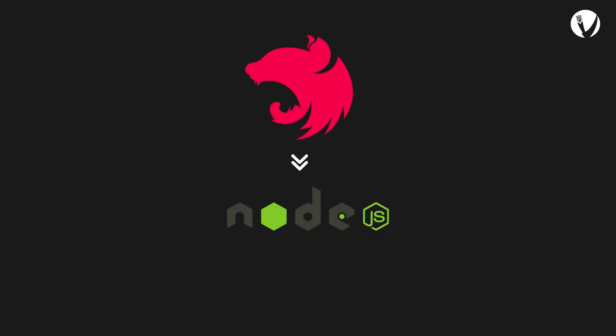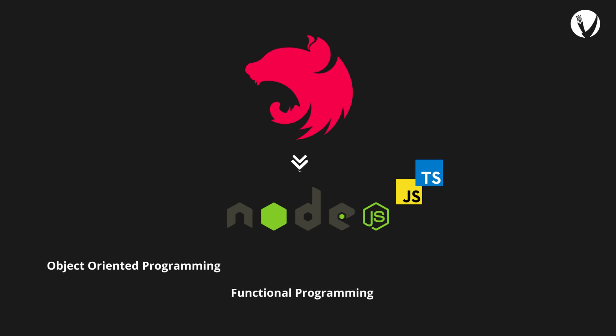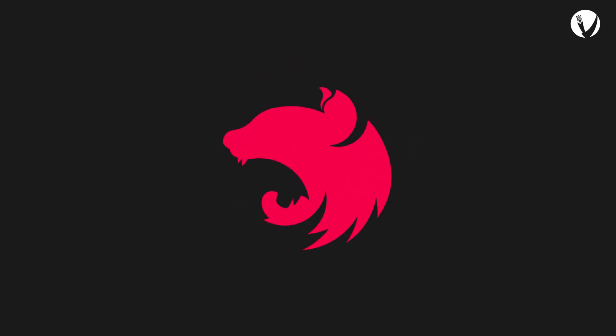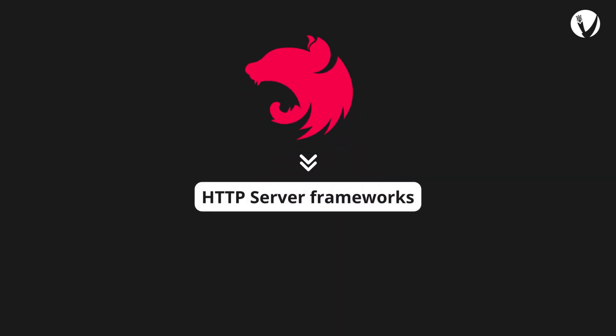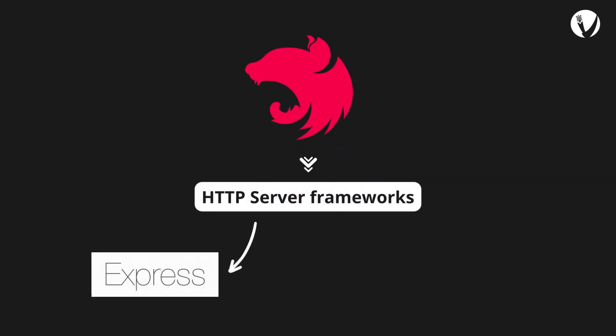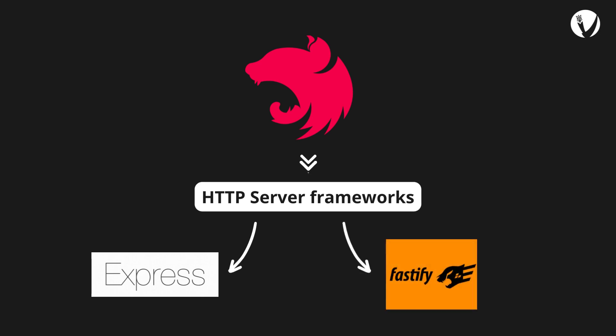NestJS is a framework for building efficient, scalable Node.js server-side applications. It uses progressive JavaScript, is built with and fully supports TypeScript, and combines elements of object-oriented programming, functional programming, and functional reactive programming. Under the hood, NestJS makes use of robust HTTP server frameworks like Express and optionally can be configured to use Fastify as well.